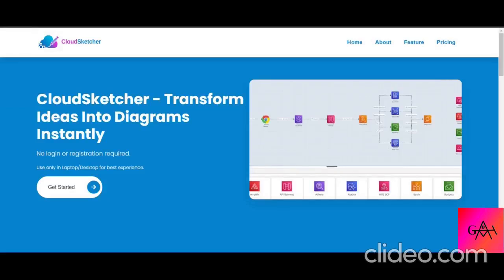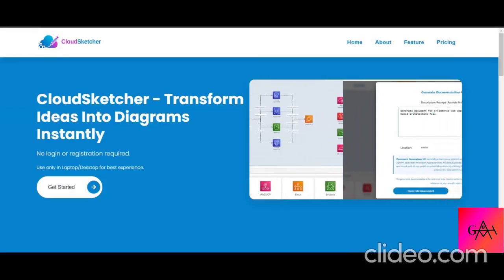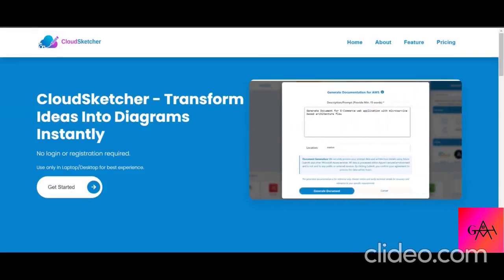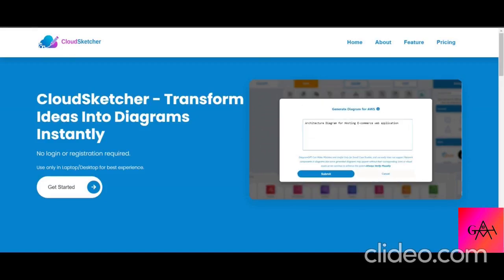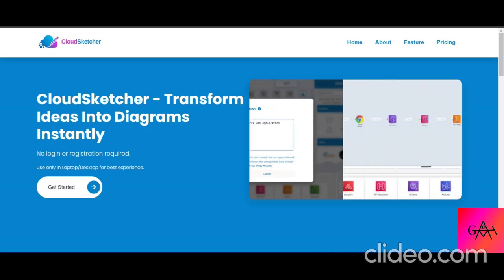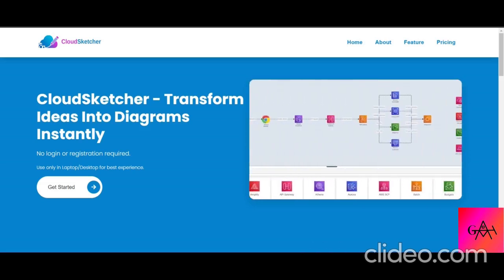In this video we are going to look at a newly launched application called Cloud Sketcher. Cloud Sketcher is mainly designed to create architecture diagrams for Azure, AWS, and GCP cloud platforms.